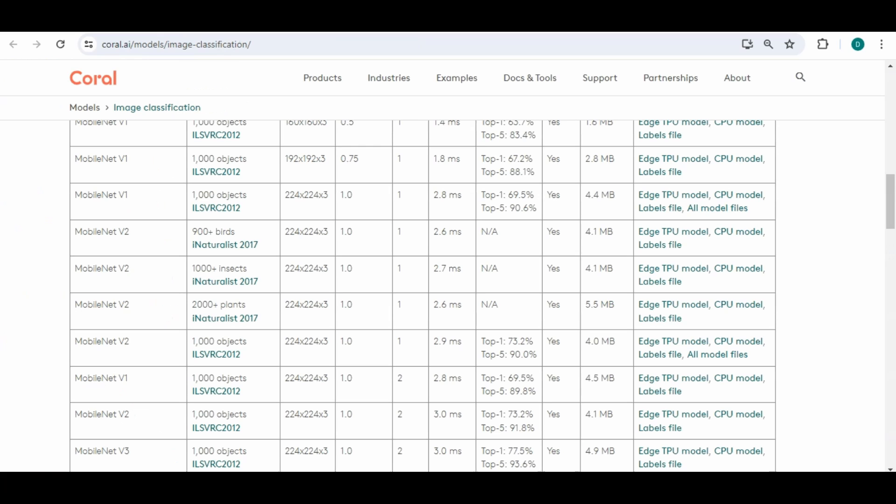So like for example if I click on the bird one and I go to the labels file here's all the list of birds that the model could potentially identify. I think it said 965 or 900 plus birds. So again if you wanted to use it for something else you could do the insect one and download the TPU model and the labels file.